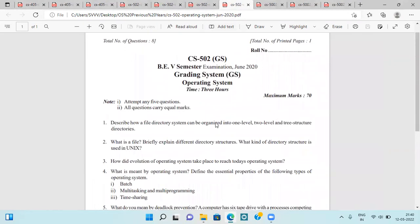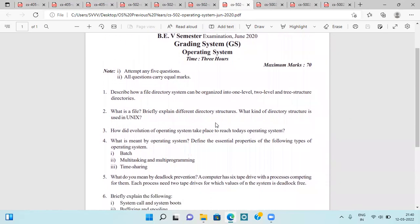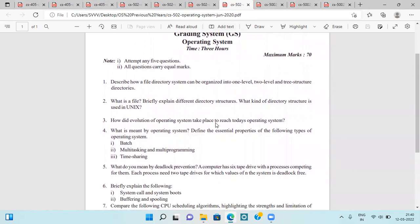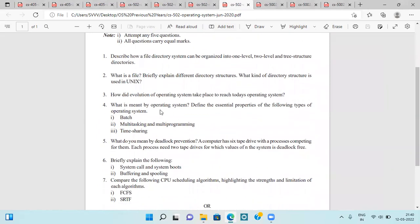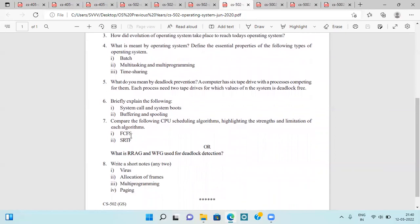The latest June 2020 question paper asks about the file directory system — how it can be organized into one level, two level, and three level structures. This is the most frequently asked question. We have to define different directory structures in Unix, the evolution of operating systems to reach today's systems, types of operating systems, deadlock prevention, and system calls.